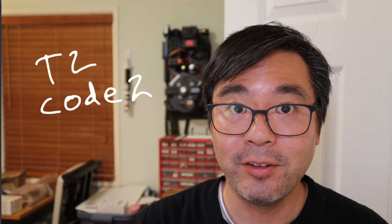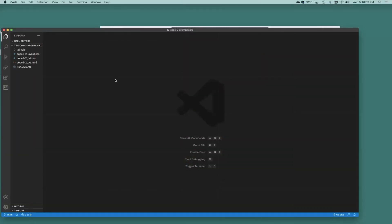Hi folks, Professor Amache here, wanted to get you through T2 Code 2. So if you're ready, let's get started.